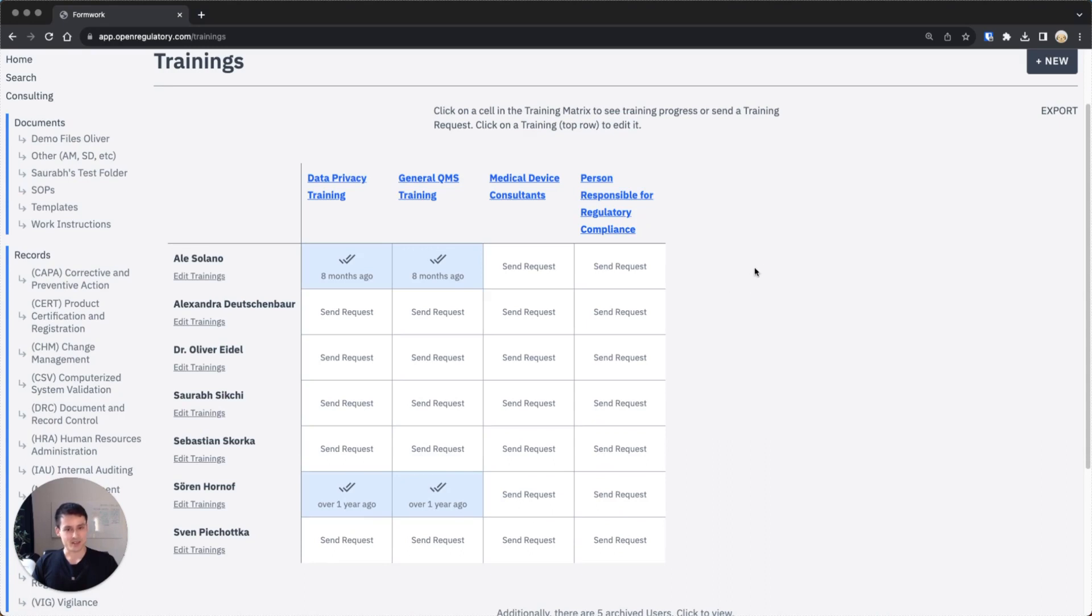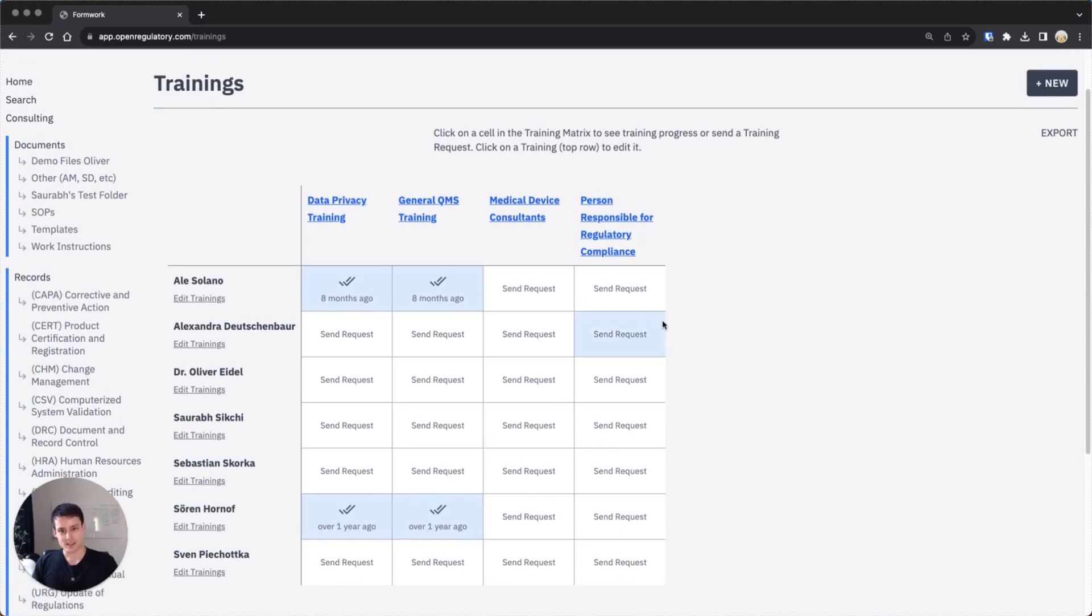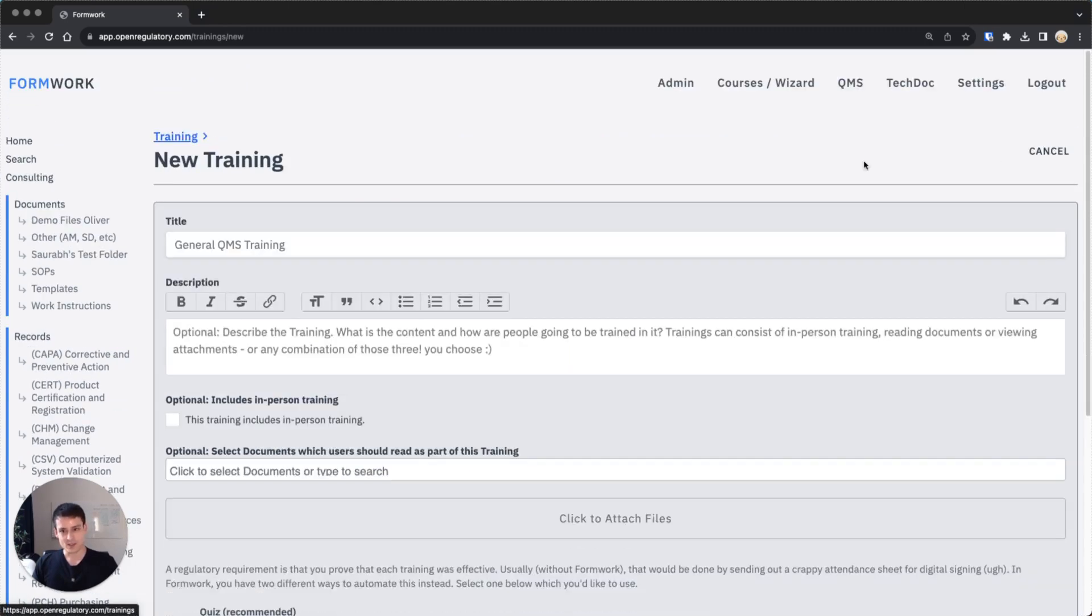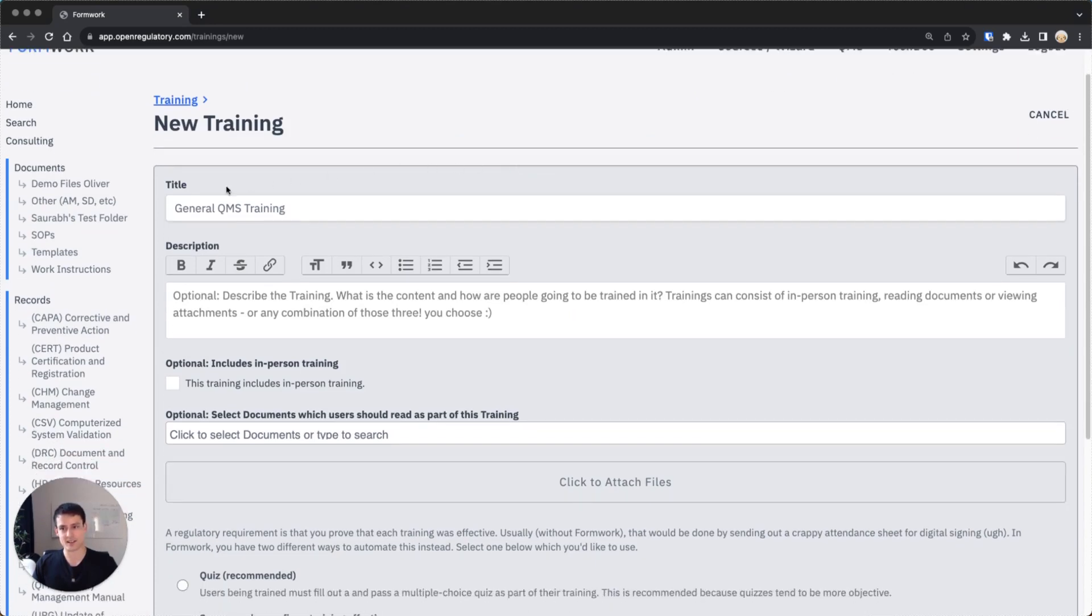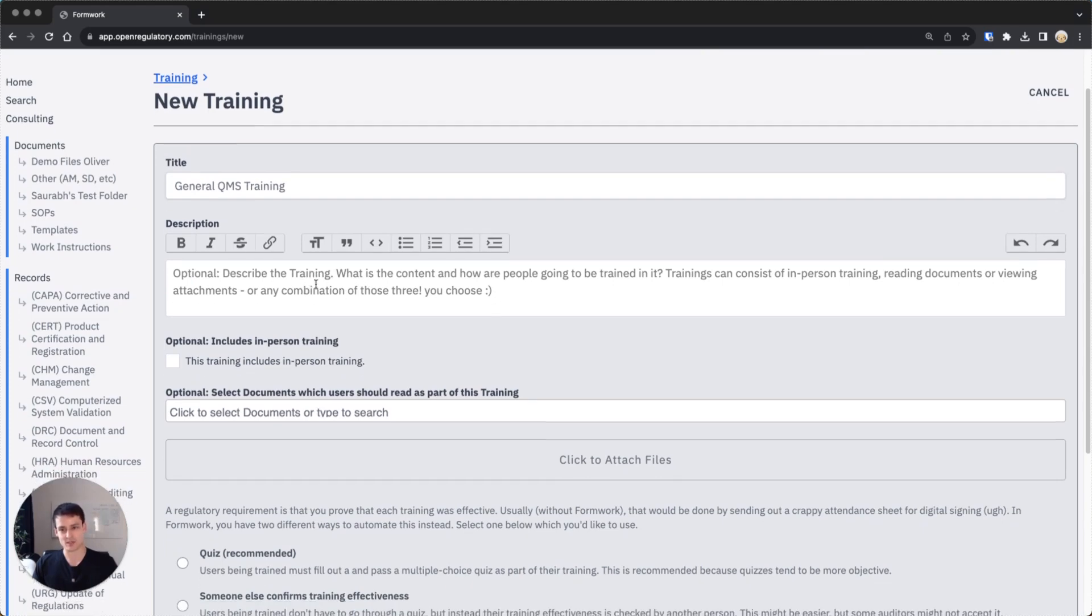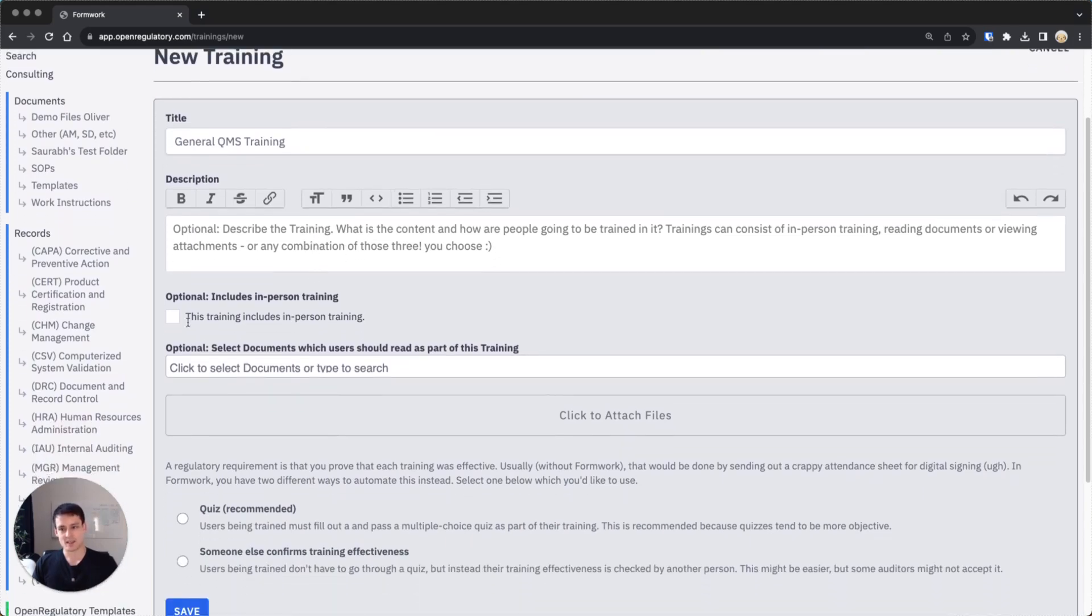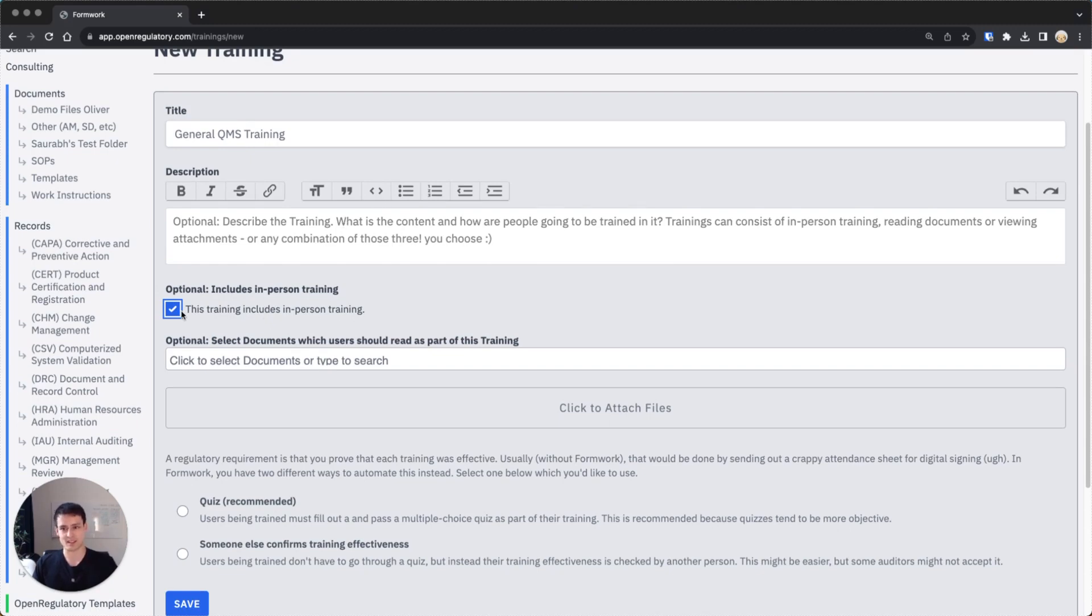Next, how to create trainings. I'll go into this first before actually sending out trainings because sending out trainings is actually very easy. To create a new training you hit the new button in the top right corner, then you type out a title for the training. You type the description what people should do in this training, and then you can check this checkbox to note that people should also additionally do an in-person training, because you might want to keep track of trainings here but also do an in-person training in addition to that.